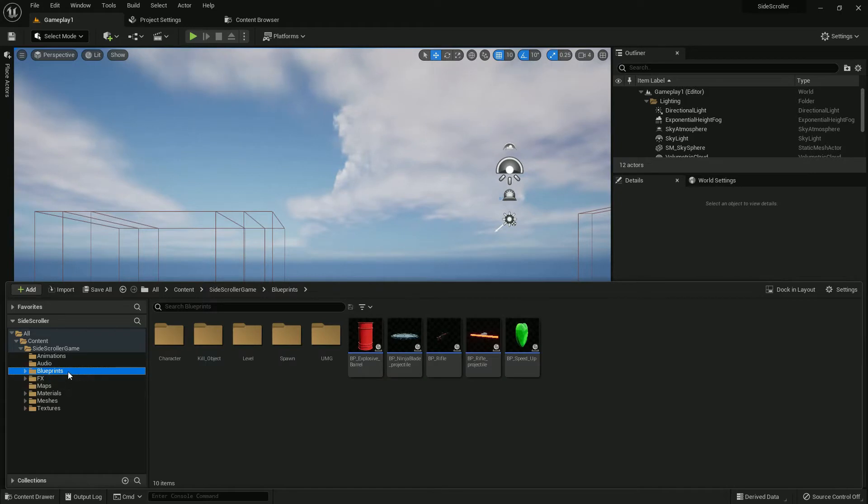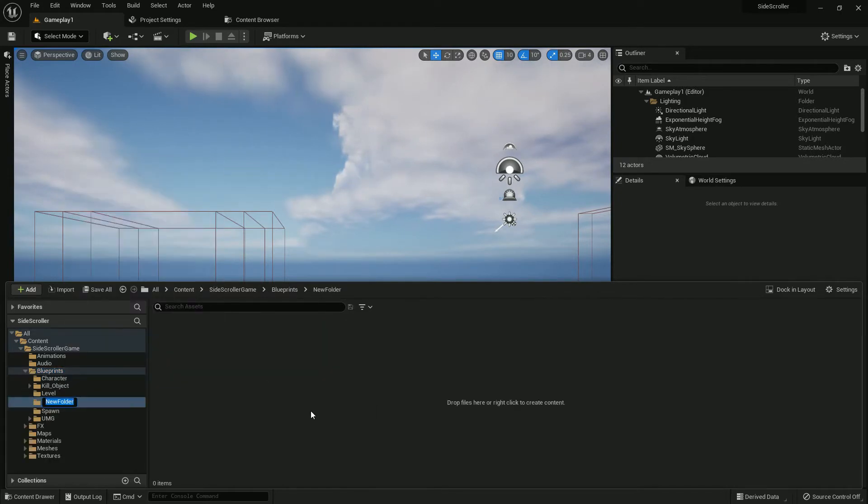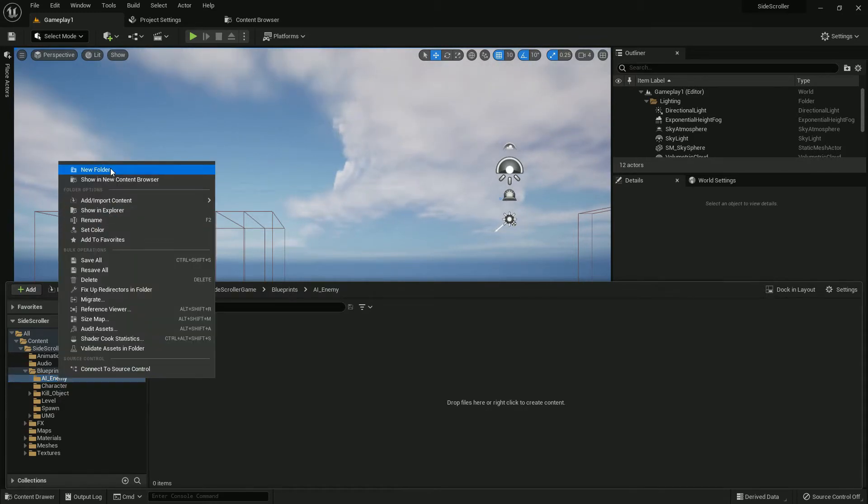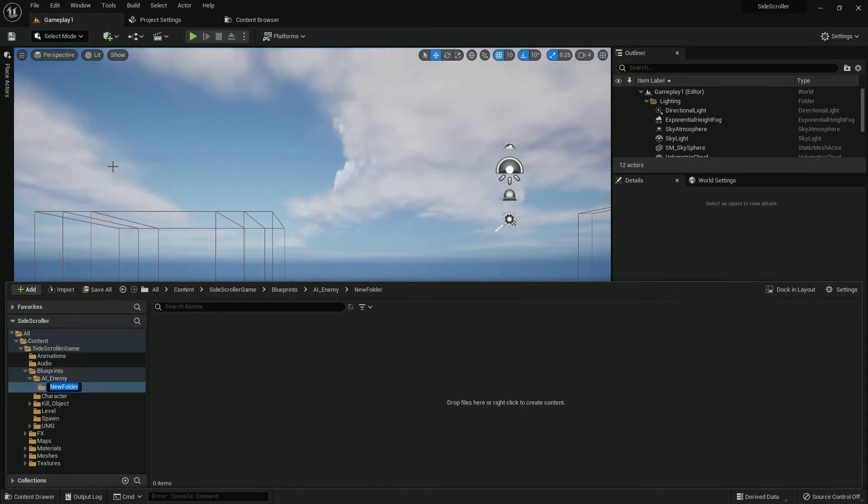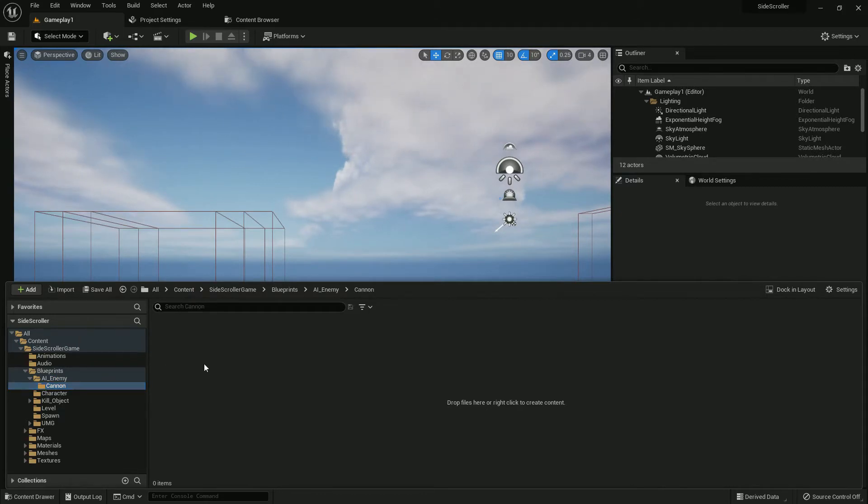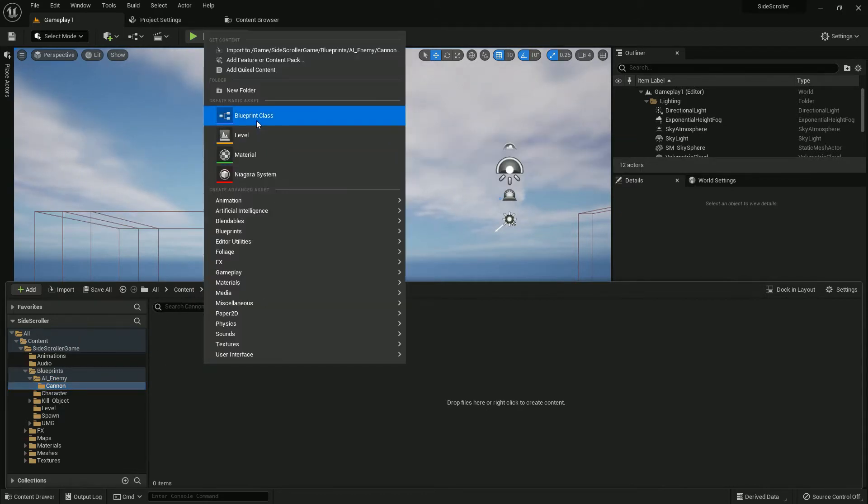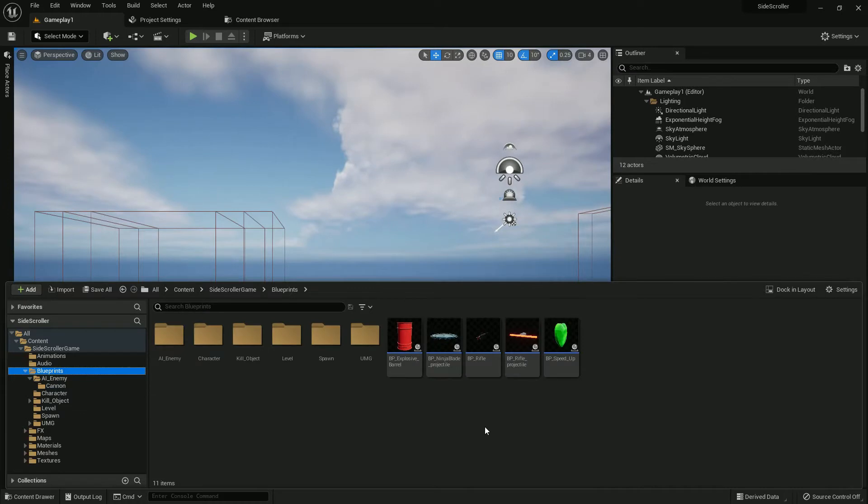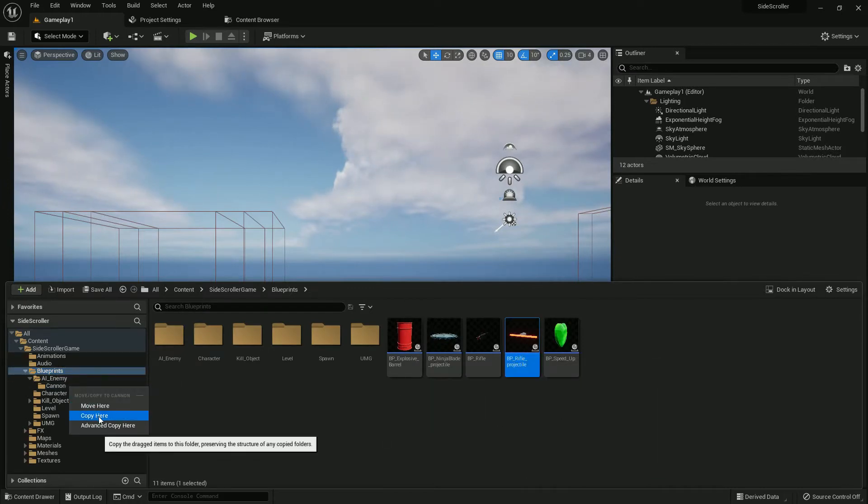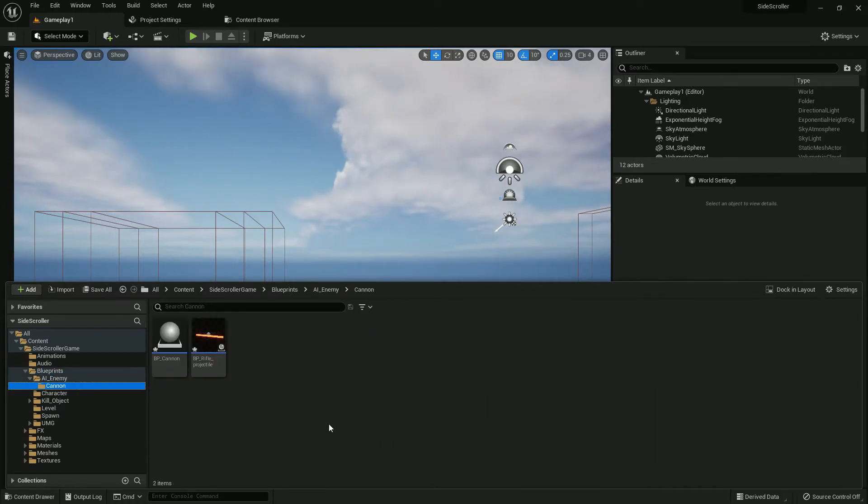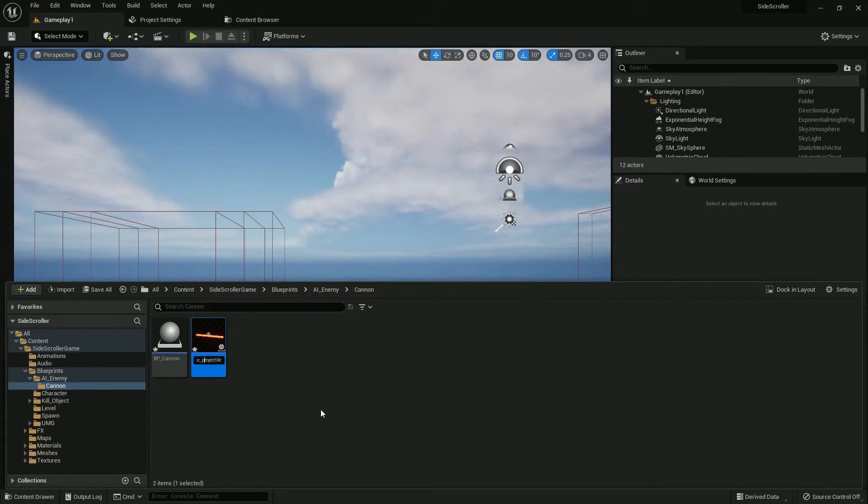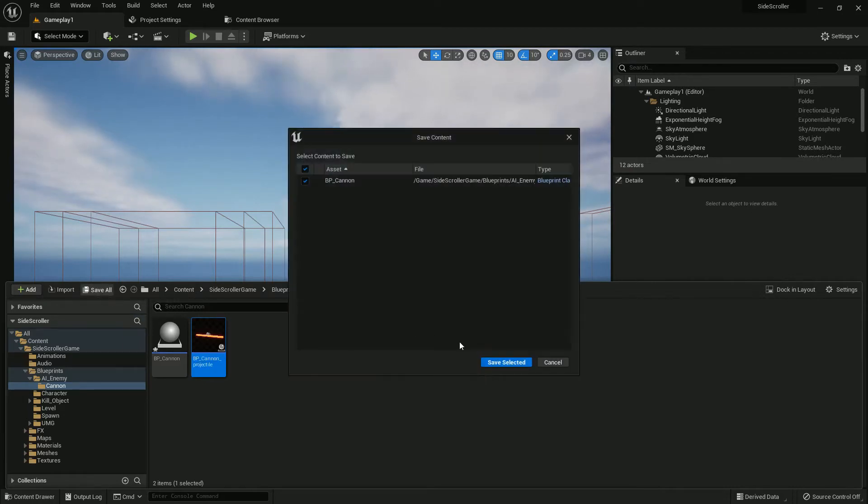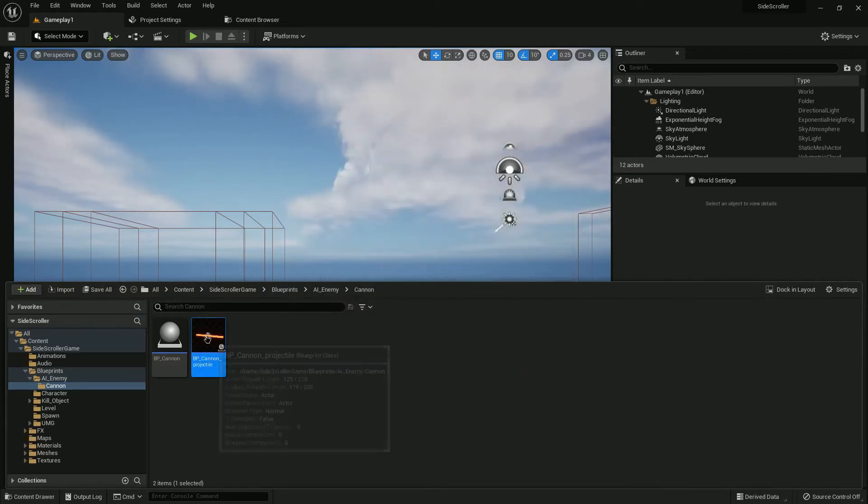Now we'll create a folder. I'll name it AI Enemy. You can choose whatever name you prefer. Now I'll create another folder named Canon. I'll create an actor blueprint by right clicking and name it BP_Canon. From blueprint, I'll duplicate the BP_RifleProjectile and rename it BP_CannonProjectile.